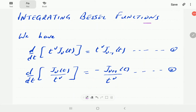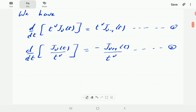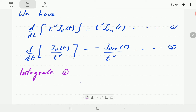In this video we're going to look at how to integrate Bessel functions. In a previous video we derived two differential identities of Bessel functions, and before we can go on and do integration, we're going to use these to derive two corresponding integral recurrence relations or identities. We're going to do this by integrating identities one and two respectively.